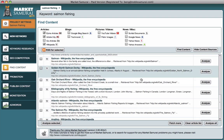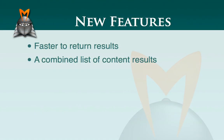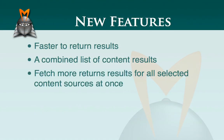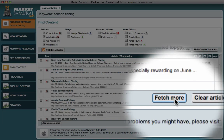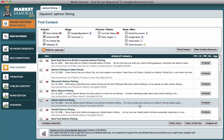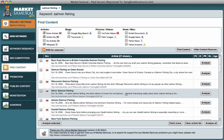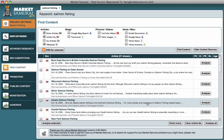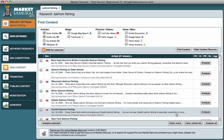The next feature I want to show you is the Fetch More feature. There was a Fetch More feature previously, however this one now fetches more content results for all of the content sources that we have selected, whereas previously the Fetch More button would be next to each content source so you would have to click it for each one. So that just speeds things up.